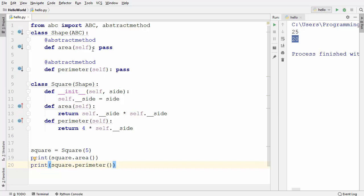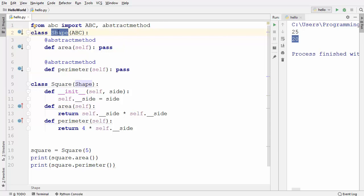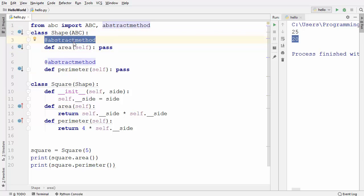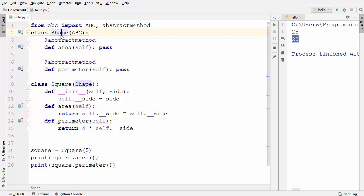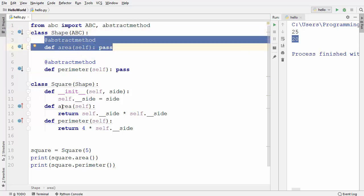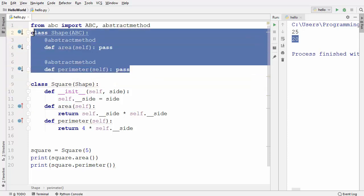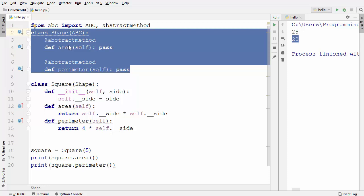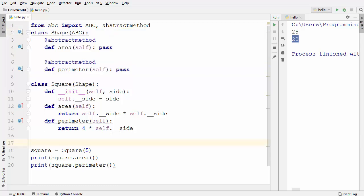Let's recap what we've learned. In Python, you can define an abstract class by importing the ABC module and abstractmethod. ABC stands for Abstract Base Classes. You need to inherit from ABC in the class you want to make abstract, and provide the @abstractmethod decorator on at least one method. Properties of an abstract class: you cannot instantiate it, and you must implement all abstract methods in any subclass. The abstract class acts like a template for other classes that inherit from it.